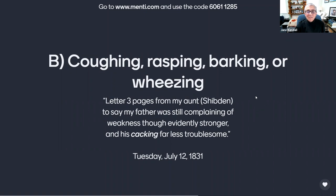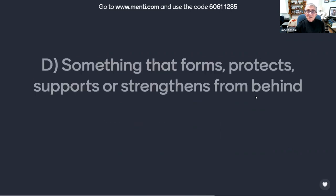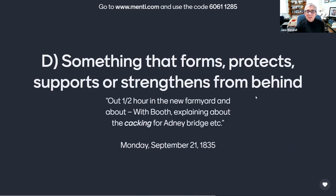Or is it C, defecating, as used by Anne in her journal entry of Sunday, November 14, 1830? 'In about half hour from Charente, on seeing a little girl cacking, said to myself, well, it is very ugly.' Or is it D, something that forms, protects, supports, or strengthens from behind, as referred to by Anne in her journal entry of Monday, September 21, 1835? 'Out one half hour in the new farmyard and about, with Booth explaining about the cacking for Adney Bridge.'